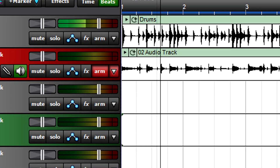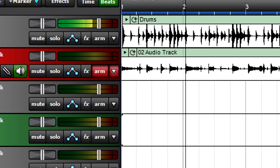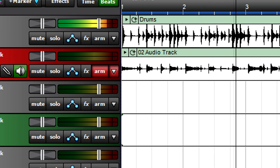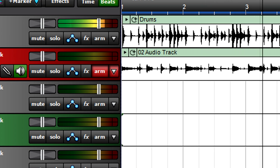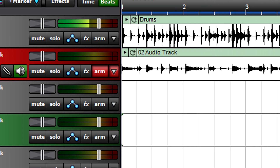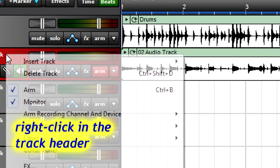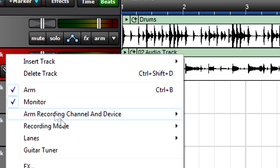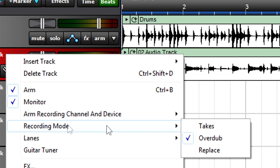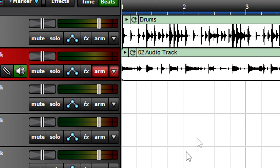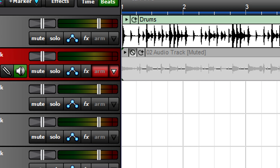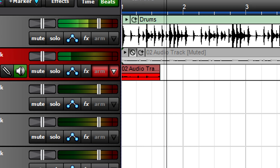Suppose you're adding rhythm guitar to a drum part. You like the guitar, but you think you can do a better take — this is where Takes mode is ideal. Like Overdub mode, you can record a new take which creates a new lane. Unlike Overdub mode, recording a new take mutes previous takes automatically, as indicated by the take turning gray.